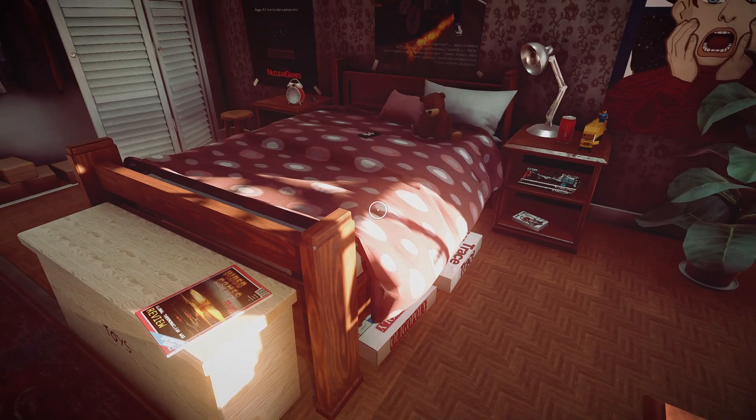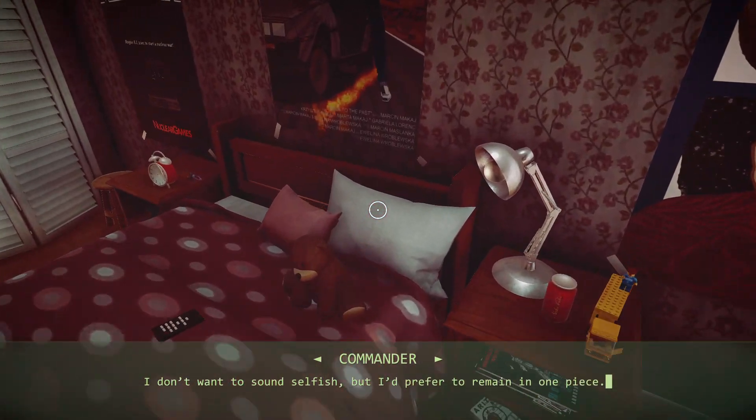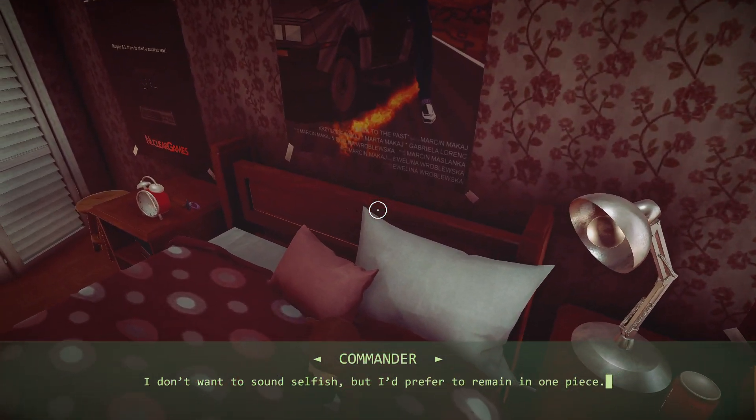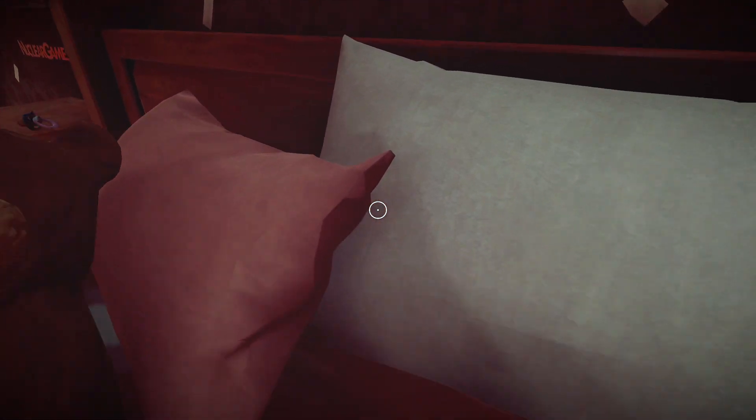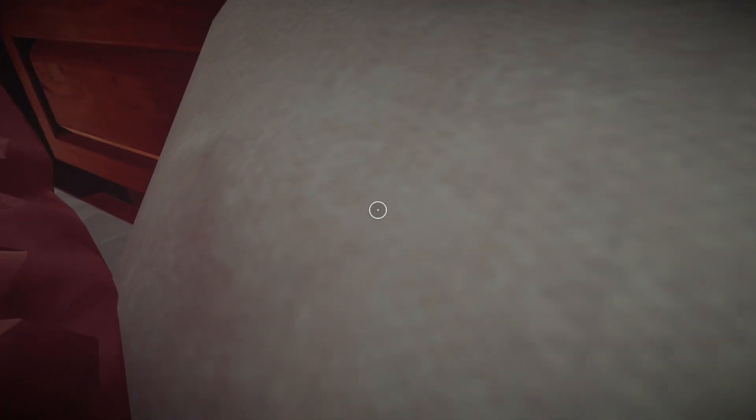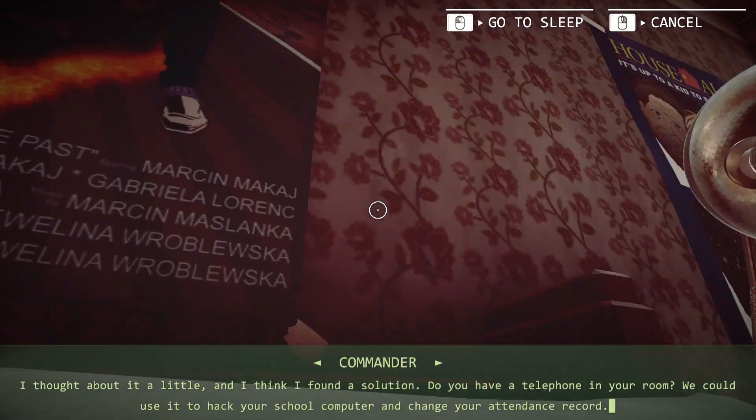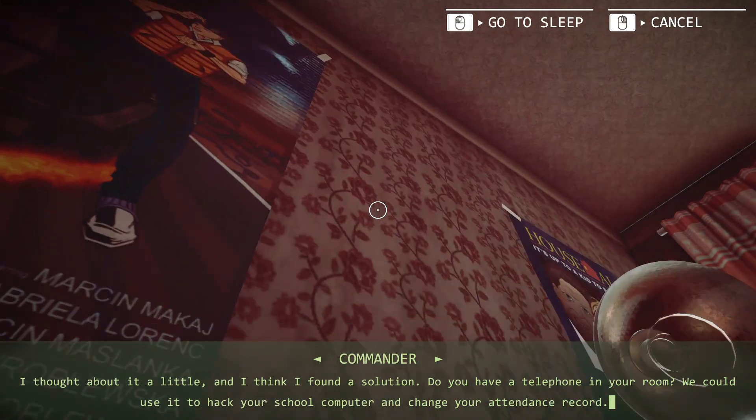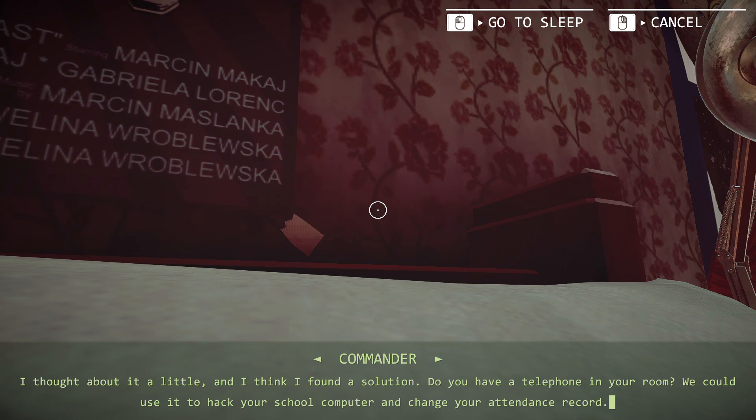I don't want to sound selfish, but I'd prefer to remain in one piece. I thought about it a little, and I think I found a solution. Do you have a telephone in your room? We could use it to hack your school computer and change your attendance record.